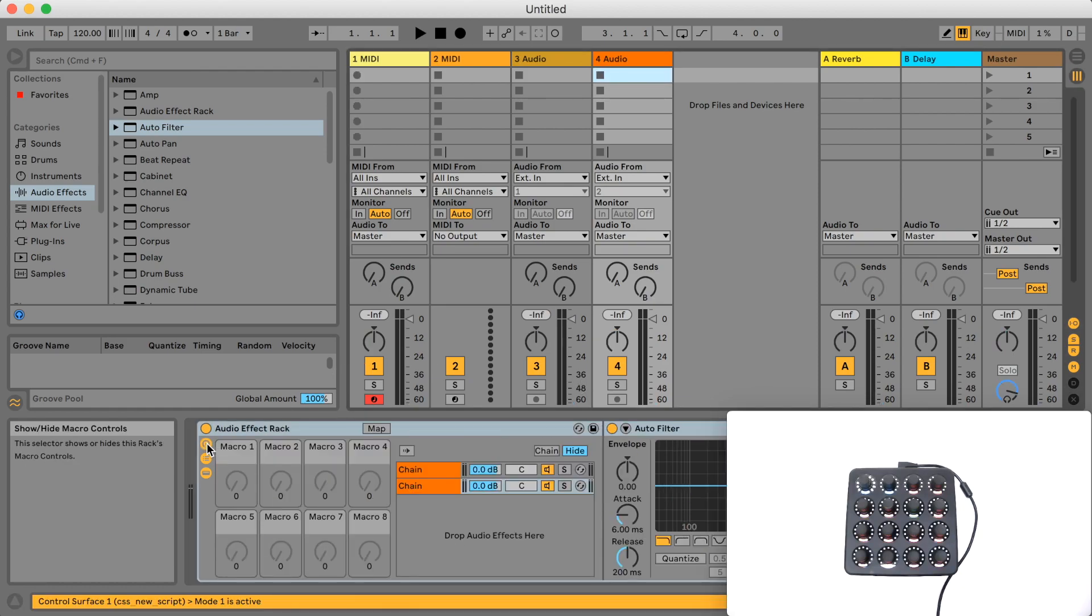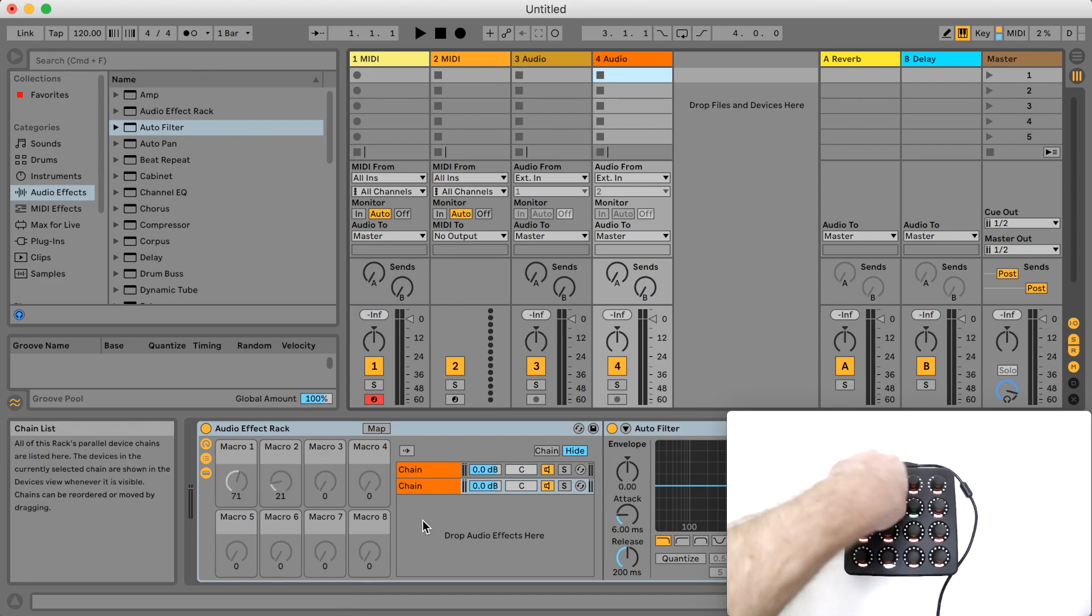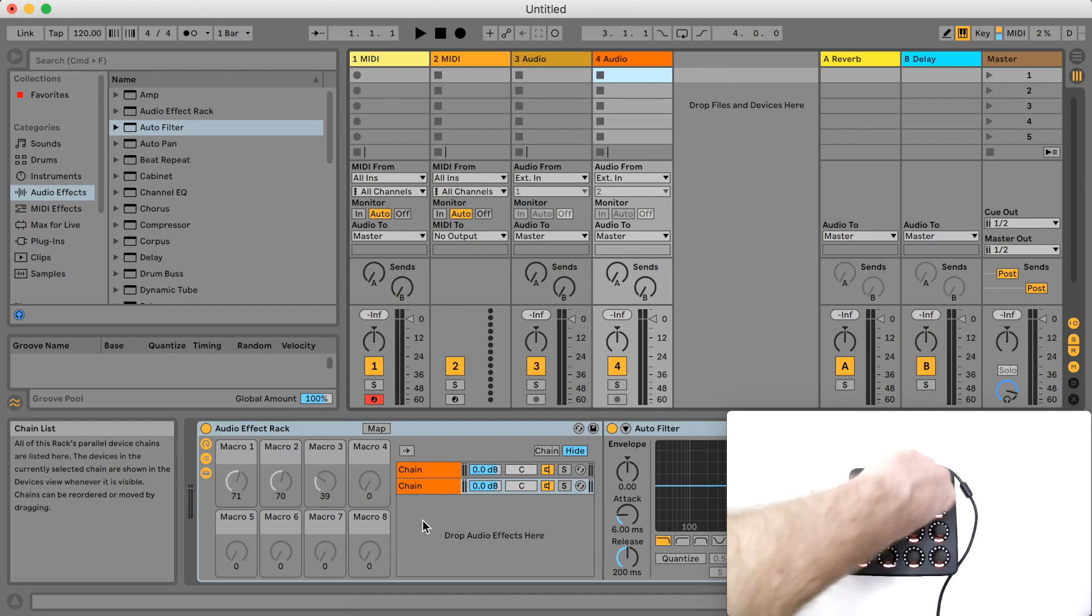When I turn the encoders on my controller they control the first 4 macro parameters on the device. And this will work for any type of device including plugins.